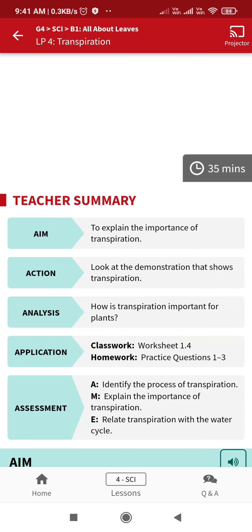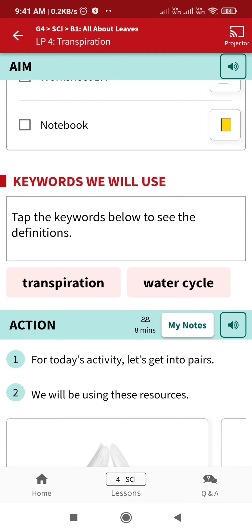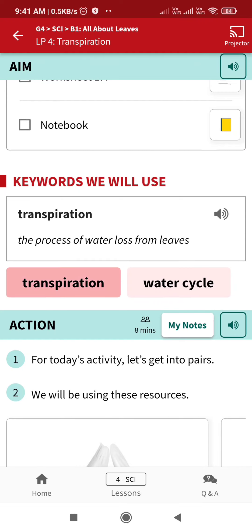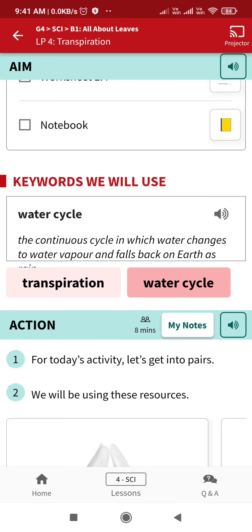Now LP4 is transpiration. Our aim here is to explain the importance of transpiration. The keywords are: transpiration — the process of water loss from leaves — and water cycle — the continuous cycle in which water changes to water vapor and falls back on the earth.